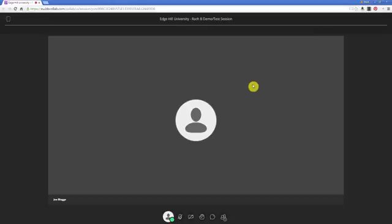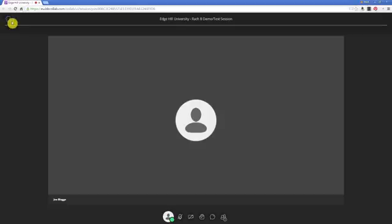That's pretty much it. The last thing to be aware of is how to leave a session — in the top left you can either click the leave option there, or you can simply close your tab or close the browser down.